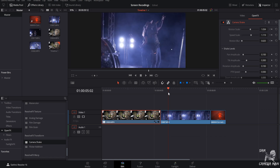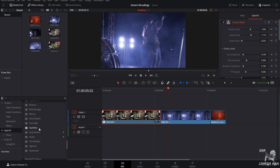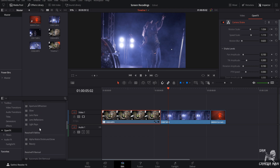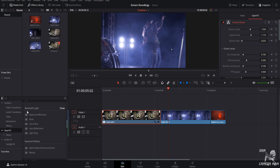Moving on to the next effect — I actually have a whole separate video on this one, and I'll link it in the corner and in the description. It's gonna be Light Rays. I love using the Light Rays effect especially on shots like this where there's light coming in off a window or similar source. It's really, really cool. Just come under Resolve FX Light, grab Light Rays, and drag it right onto your clip.